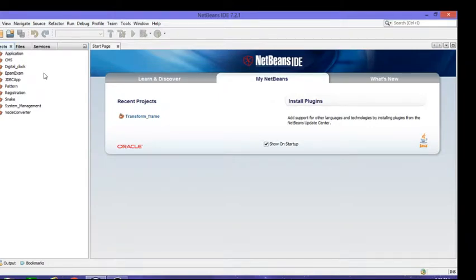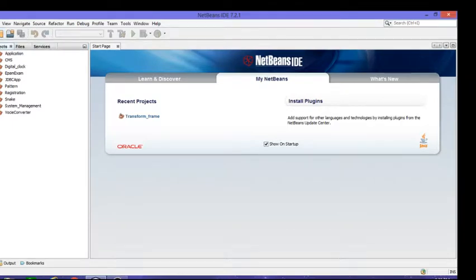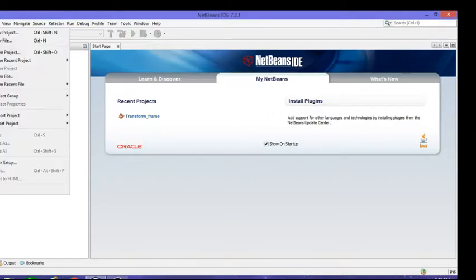Hello everyone, welcome to my channel. If you are a first-time visitor, don't forget to subscribe. Today I'm going to show how to set a background layout in your project. I'll create a new project.